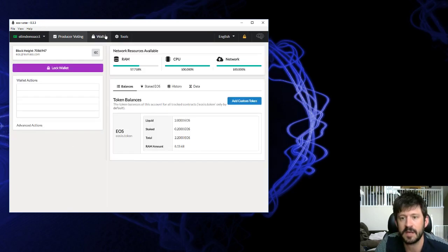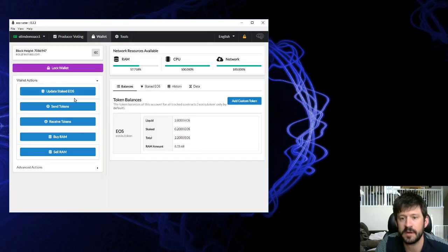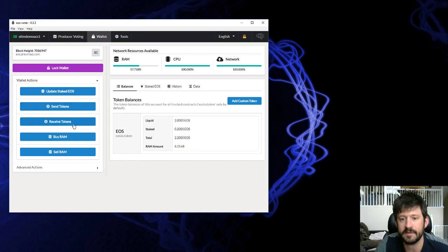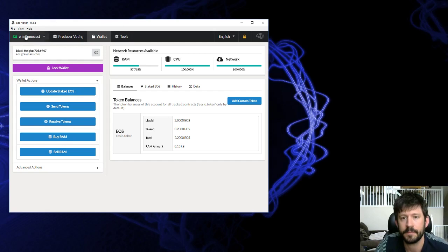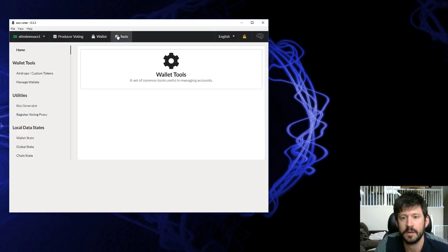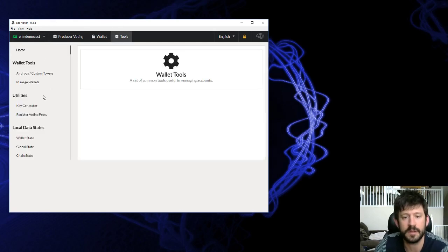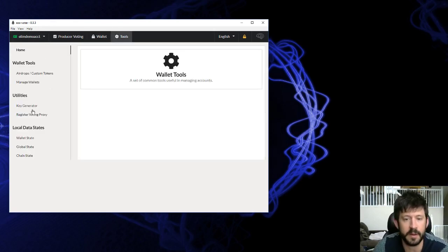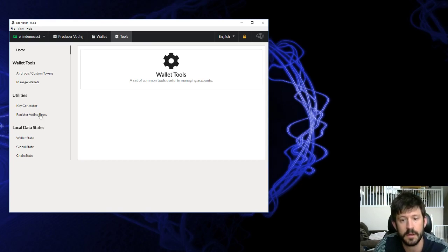Otherwise, there are a couple other tools in here. You can stake, unstake, send, receive, buy RAM, sell RAM. You can also create new keys. If you want to create a new account, you can register a proxy.